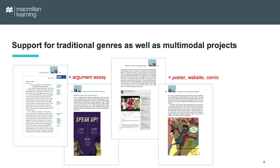Second, the handbook supports students as they write in traditional genres and in multimodal genres. Coverage of writing argument, for example, sits side by side with coverage of composing presentations, websites, posters, and other projects.